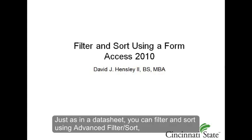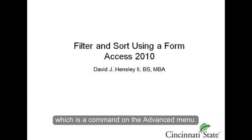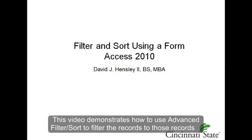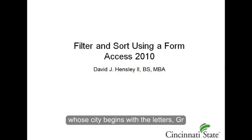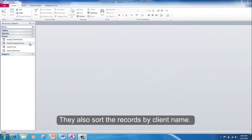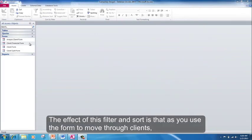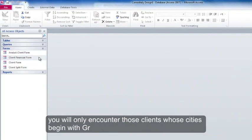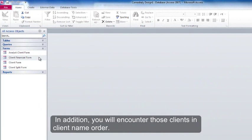Just as in a datasheet, you can filter and sort using Advanced Filter Sort, which is a command on the Advanced menu. This video demonstrates how to use Advanced Filter and Sort to filter the records to those whose city begins with the letters GR. They also sort the records by client name. The effect of this filter and sort is that as you use the form to move through the clients, you will only encounter those clients whose city begins with GR, and you will encounter those clients in client name order.